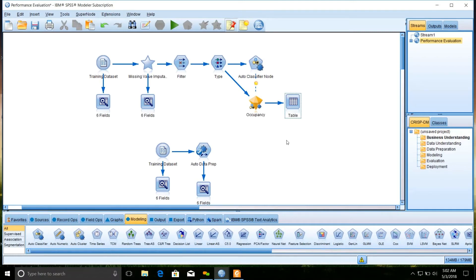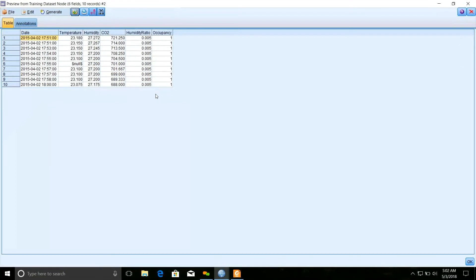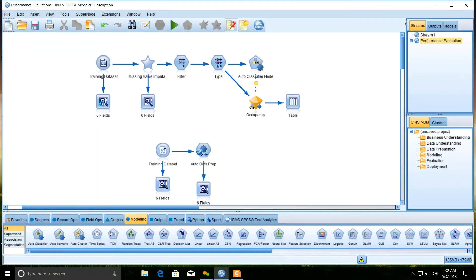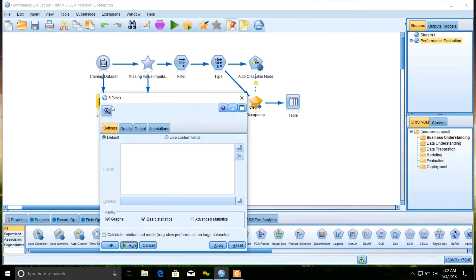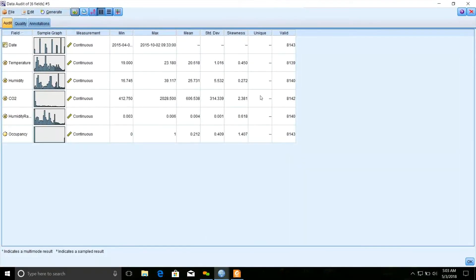The data set has been imported into the stream in IBM SPSS Modeler, generated from the sensor. Our data set contains 8,143 records with six fields. We can see a preview showing the top 10 records. Now we need to audit the data set, so we add a data audit node to the stream to check whether our data set contains any missing values or null values. As we can see, four columns have missing values because they contain fewer records than 8,143.